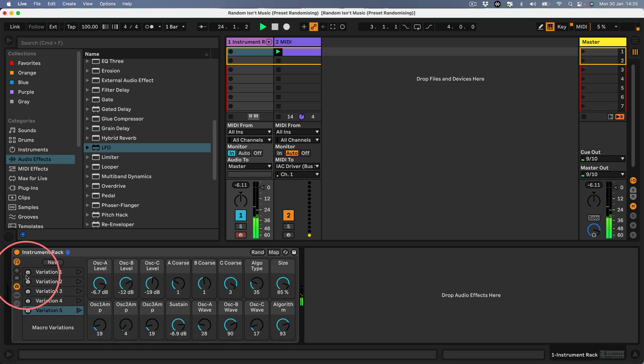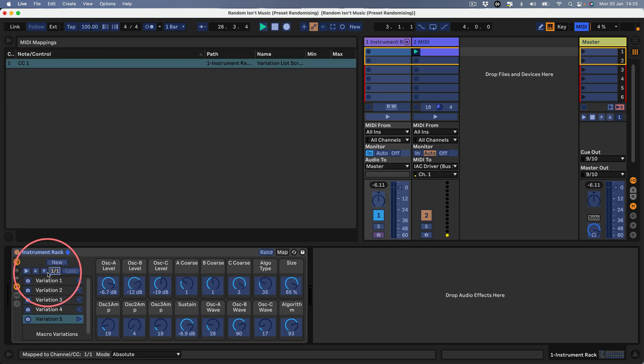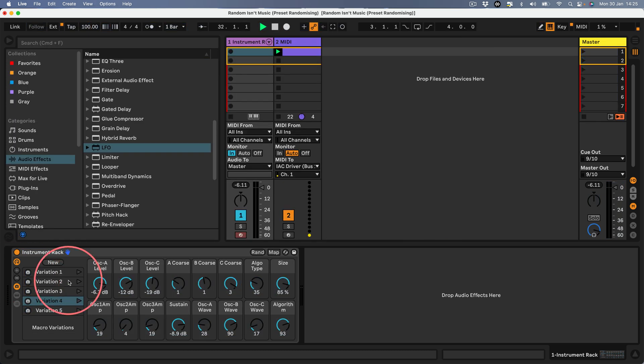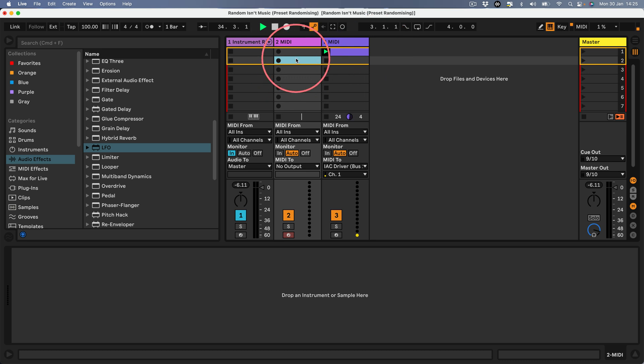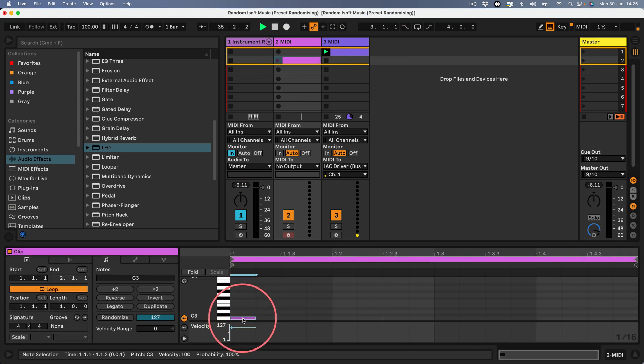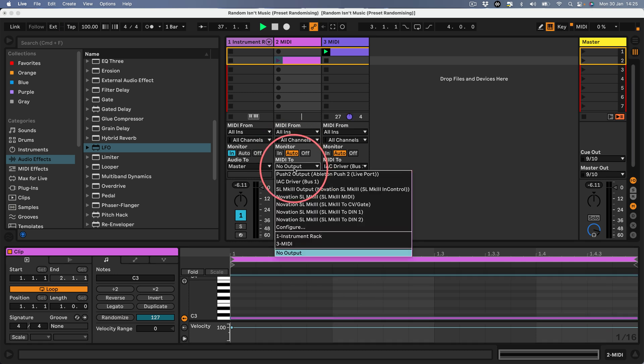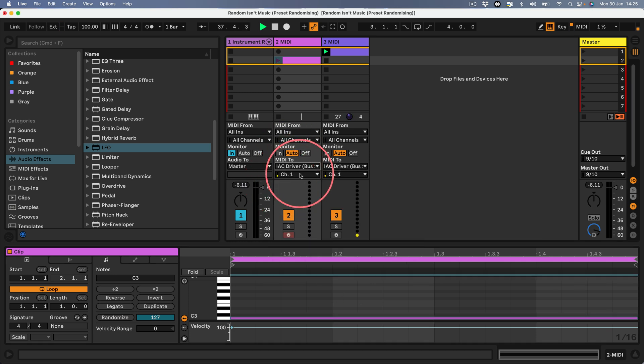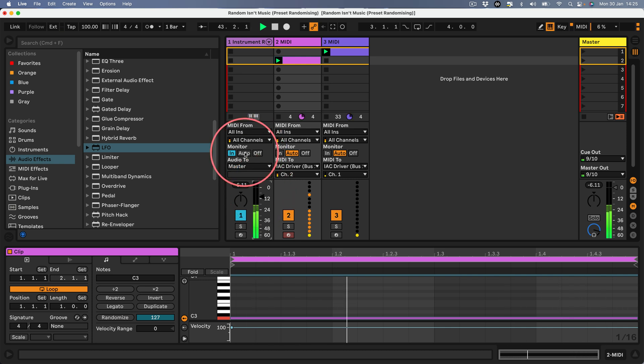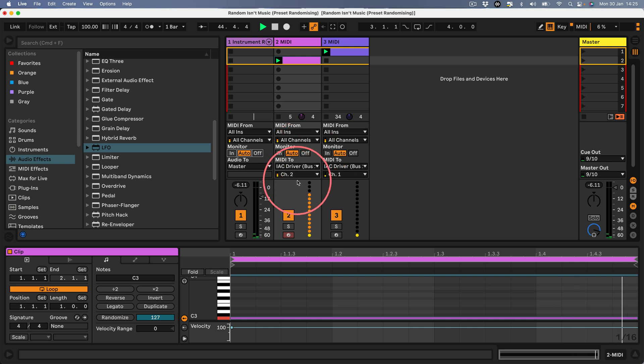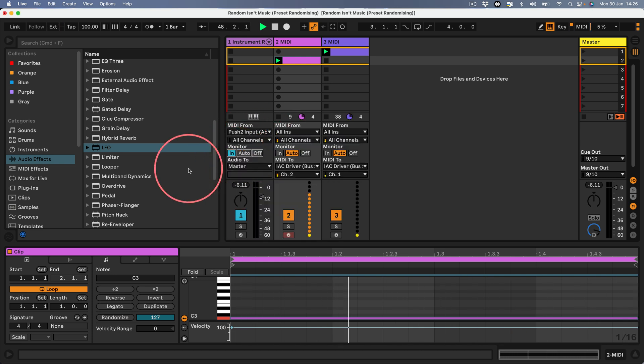If I turn off MIDI mapping now, there we go, that MIDI clip is modulating all those variations. But it isn't triggering them. That's interesting. So probably we need to have a button, we need a CC message for the play button. Let's investigate that.